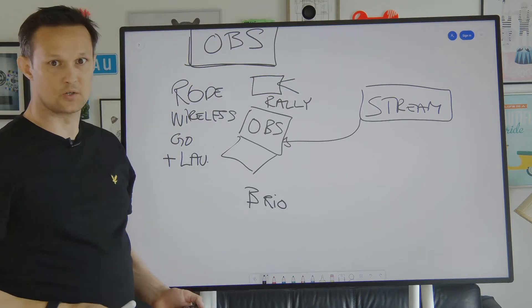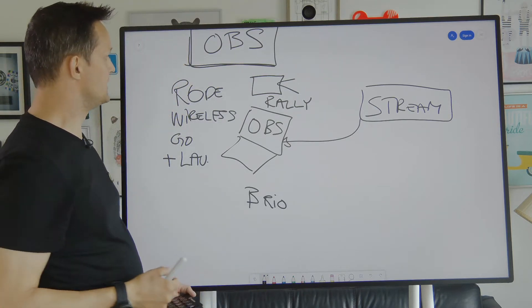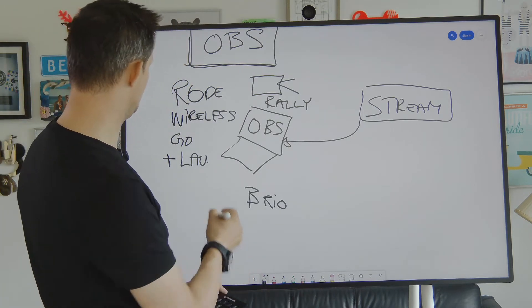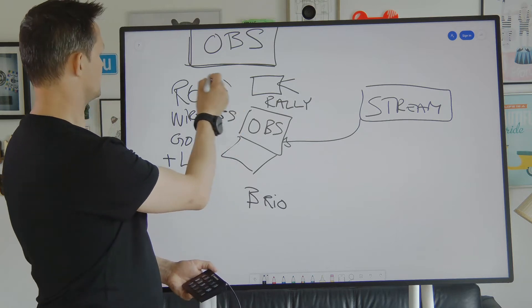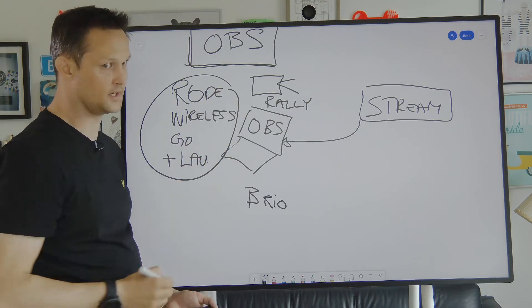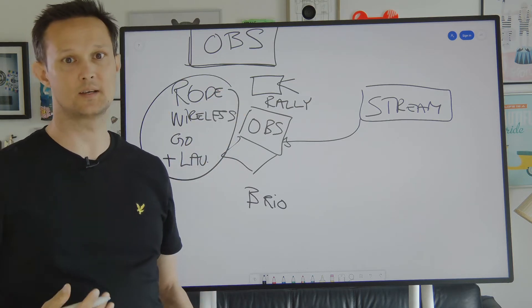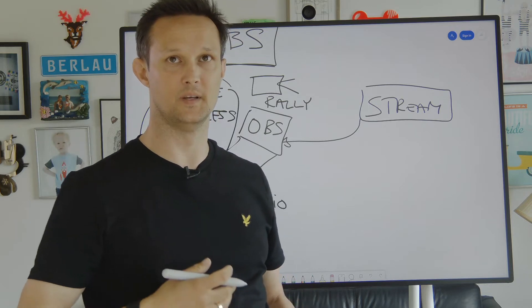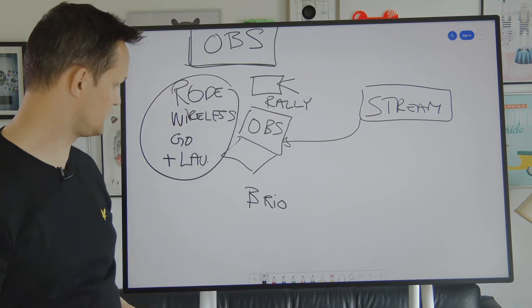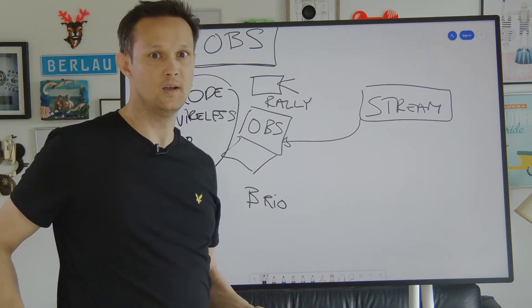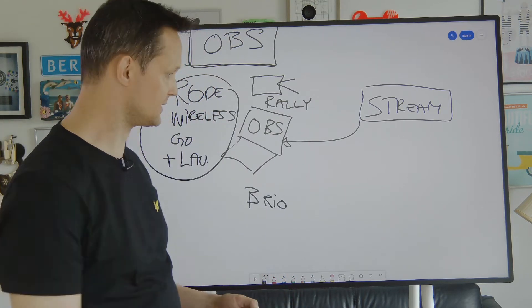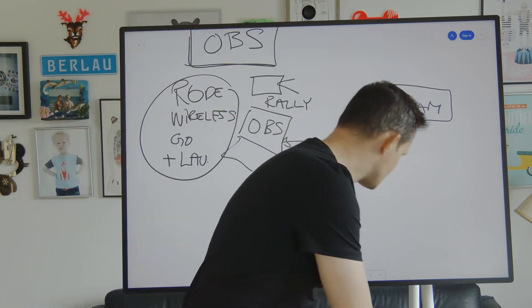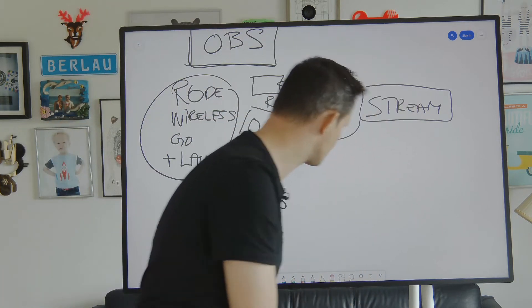So in total, one, two, three, four devices via USB. My Rode Wireless Go is connected via mini jack. That's the audio out from the transmitter and the receiver to this Stream Deck.